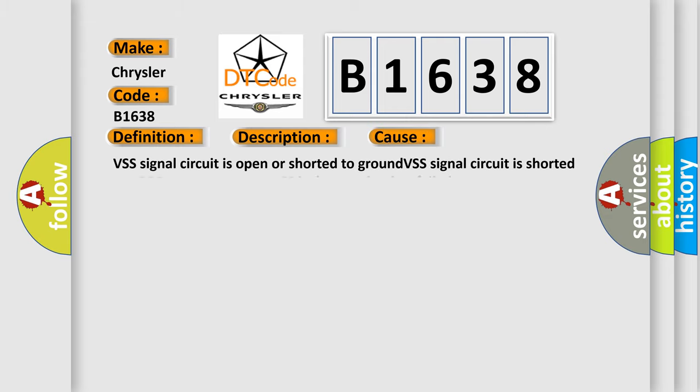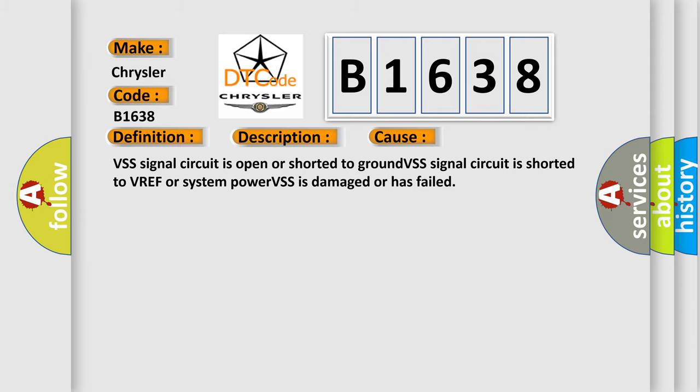This diagnostic error occurs most often in these cases: VSS signal circuit is open or shorted to ground, VSS signal circuit is shorted to VREF or system power, or VSS is damaged or has failed.